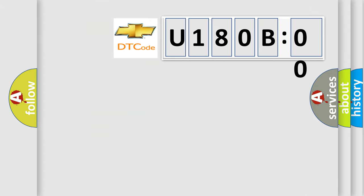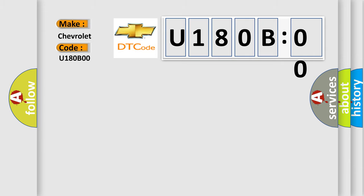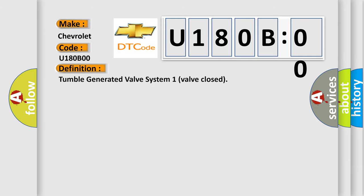The number itself does not make sense to us if we cannot assign information about what it actually expresses. So, what does the diagnostic trouble code U180B00 interpret specifically for Chevrolet car manufacturers? The basic definition is Tumble generated valve system one valve closed.